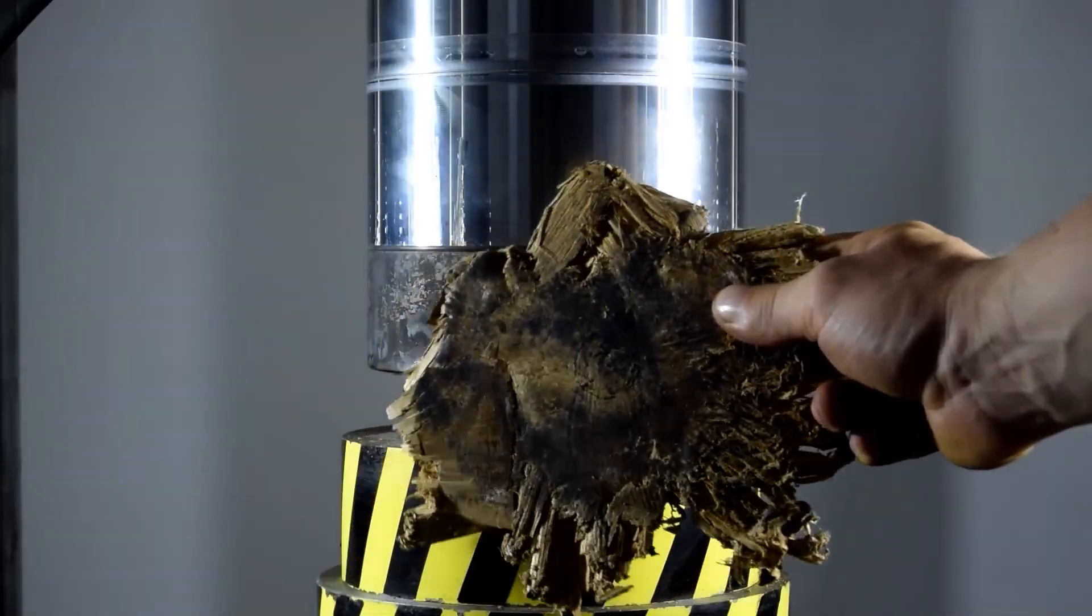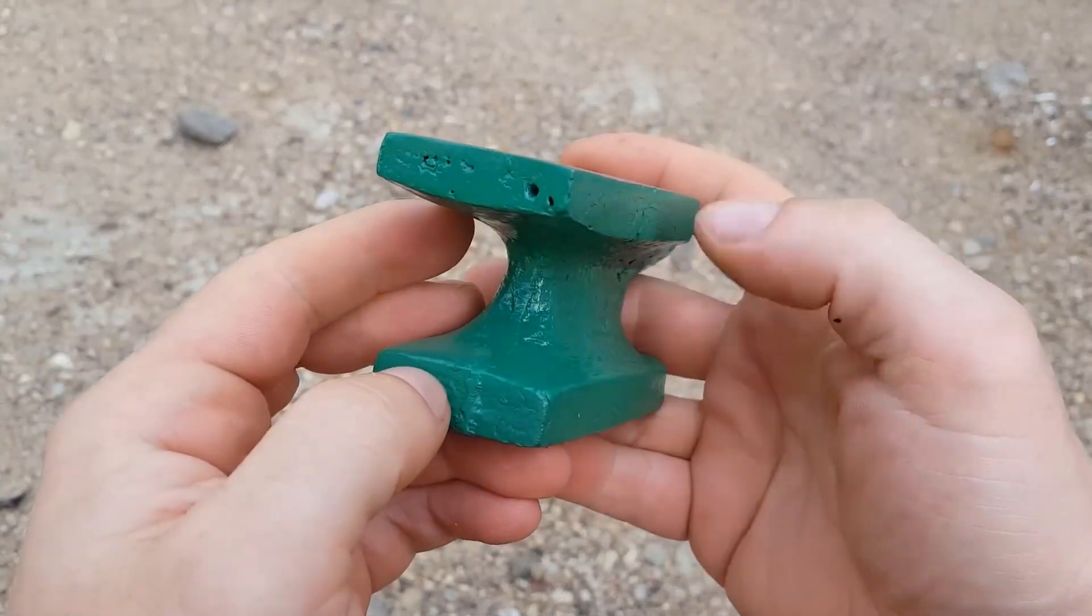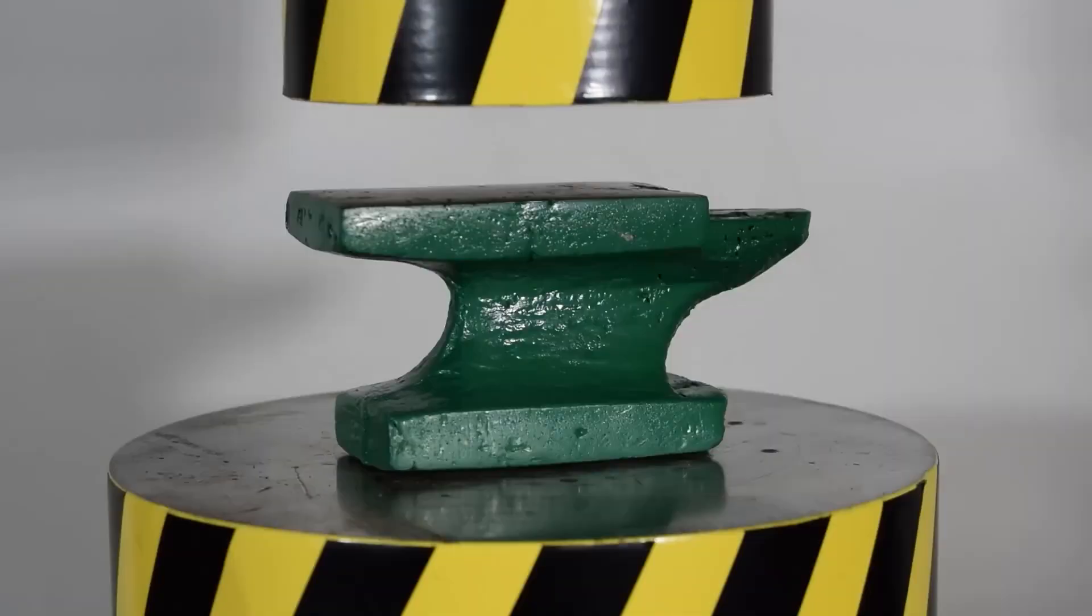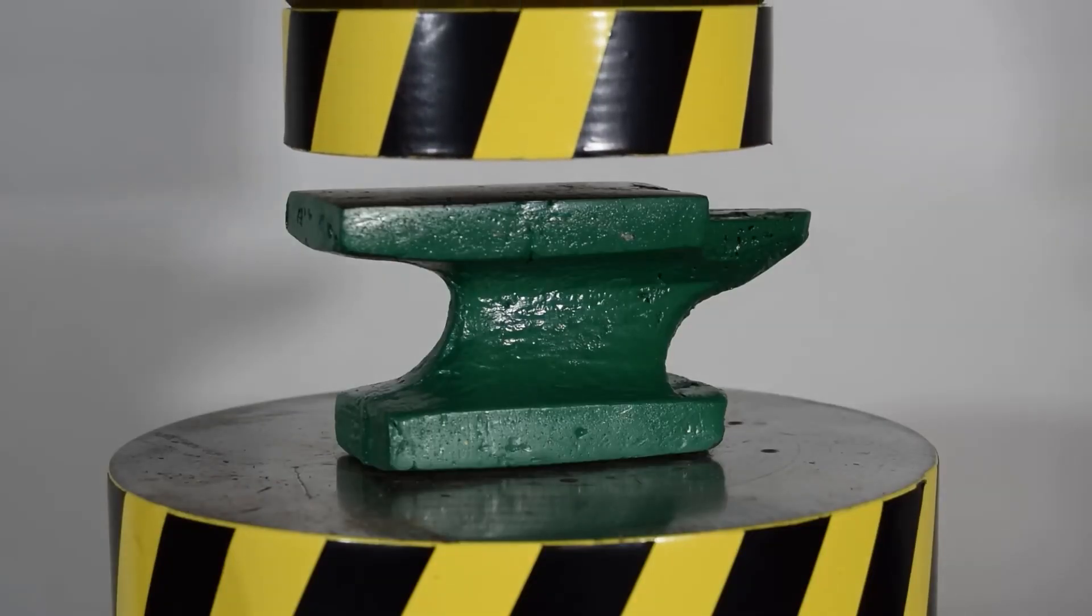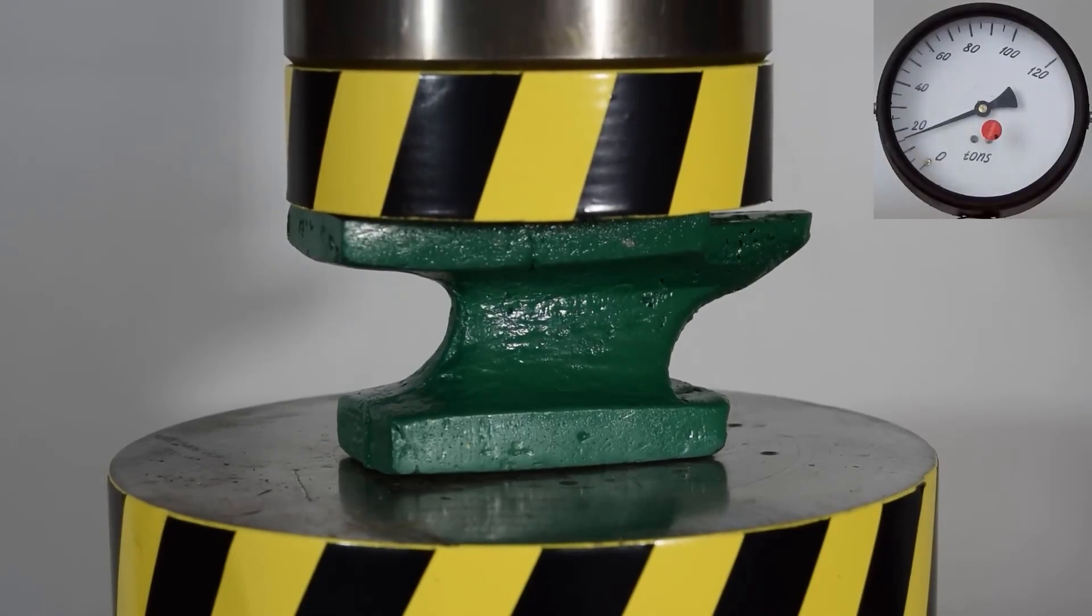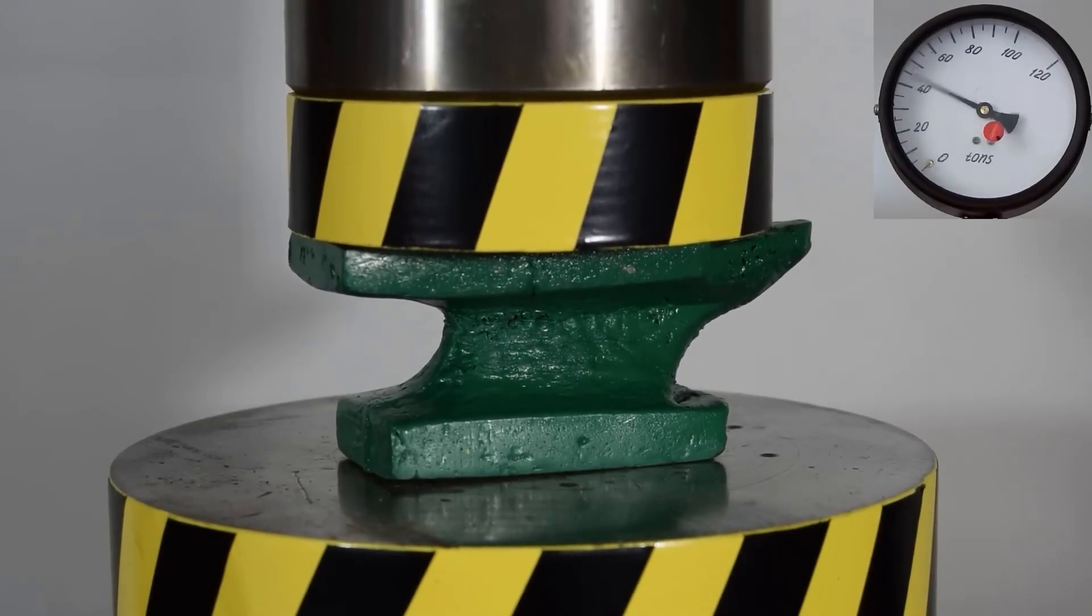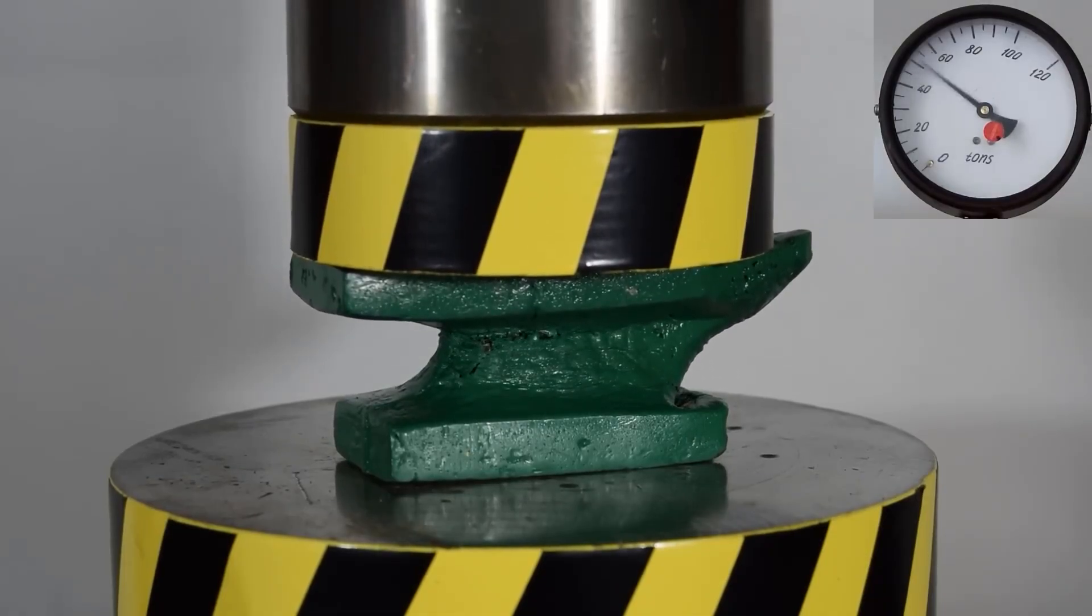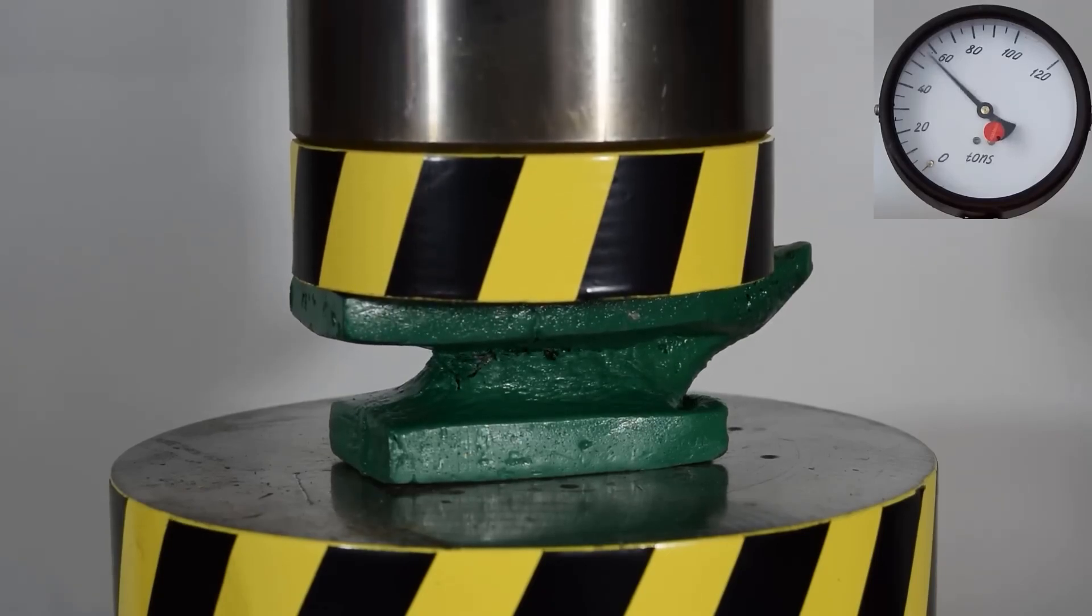Now let's crush something more serious than a piece of wood. Previously we pressed this small Chinese anvil from AliExpress with a 100-ton press. It is clear, of course, that this anvil is not made from the steel of the highest quality. But nevertheless, it is still an anvil. When we tested it with a 100-ton hydraulic press, it began to deform under a load of 50 tons. After the press exerted its maximum force of 100 tons, it looked something like this.